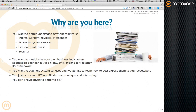Without Binder, literally the entire system would fall apart. Whether you want to build your own custom apps or low-level system services, or you just want to get a sense of how it's all put together, this is what we plan on covering.